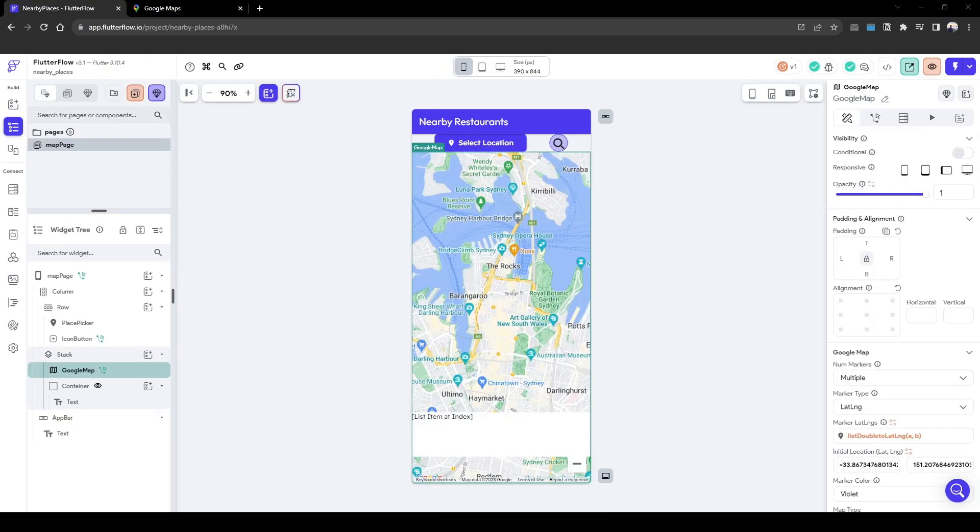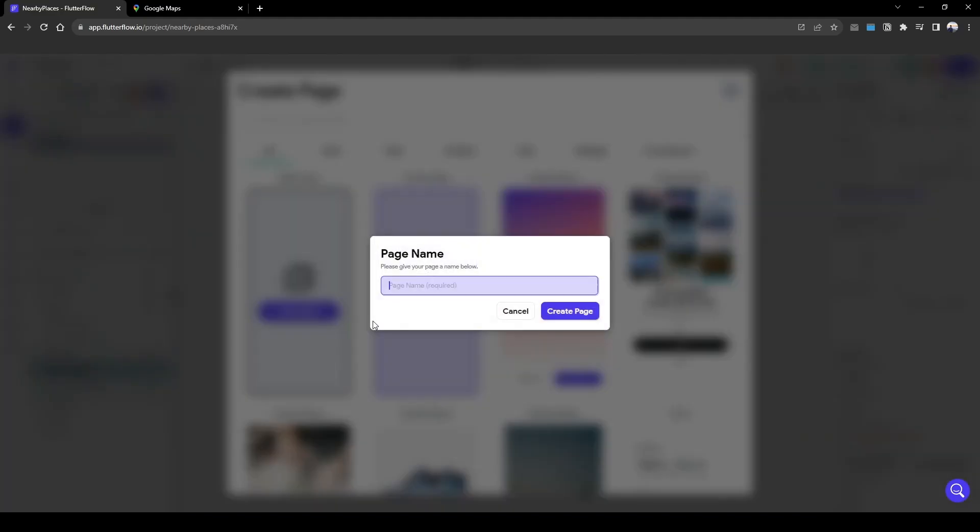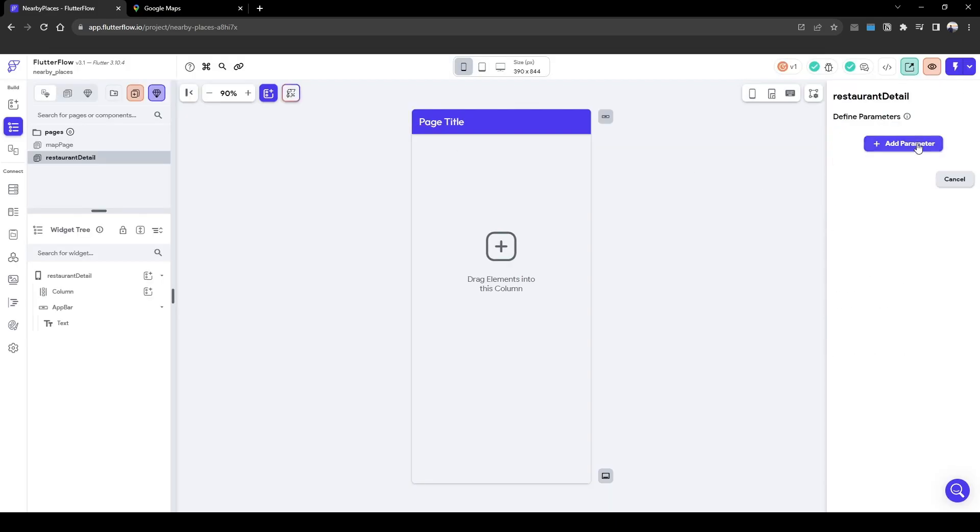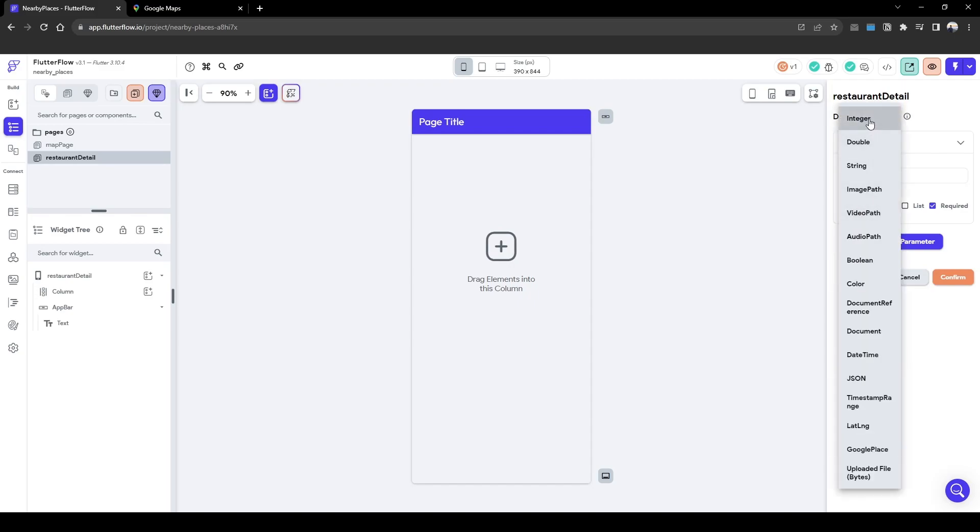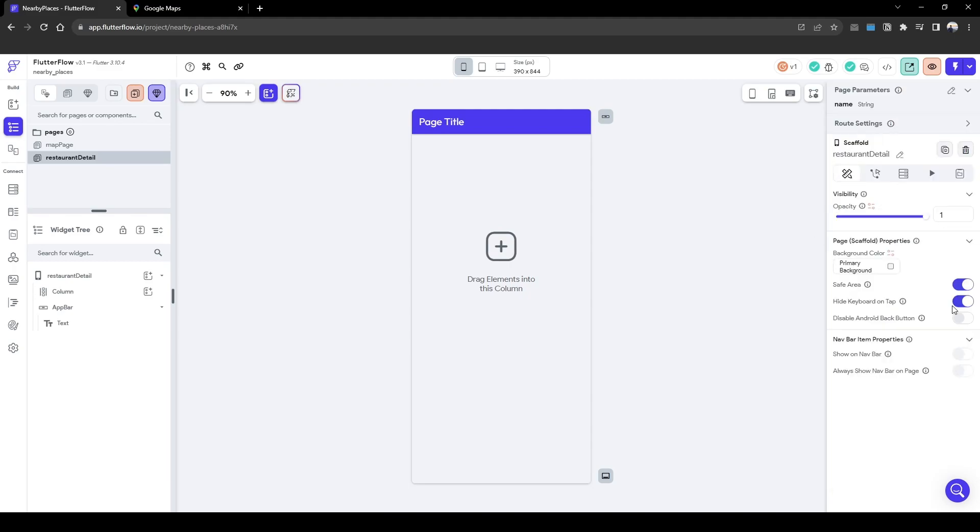So let's create the detailed page first. Let's create a blank page very basic, restaurant detail. And then we're going to pass in a parameter. Let's just say we're passing the name of the restaurant and it's a string and it's required. Confirm.